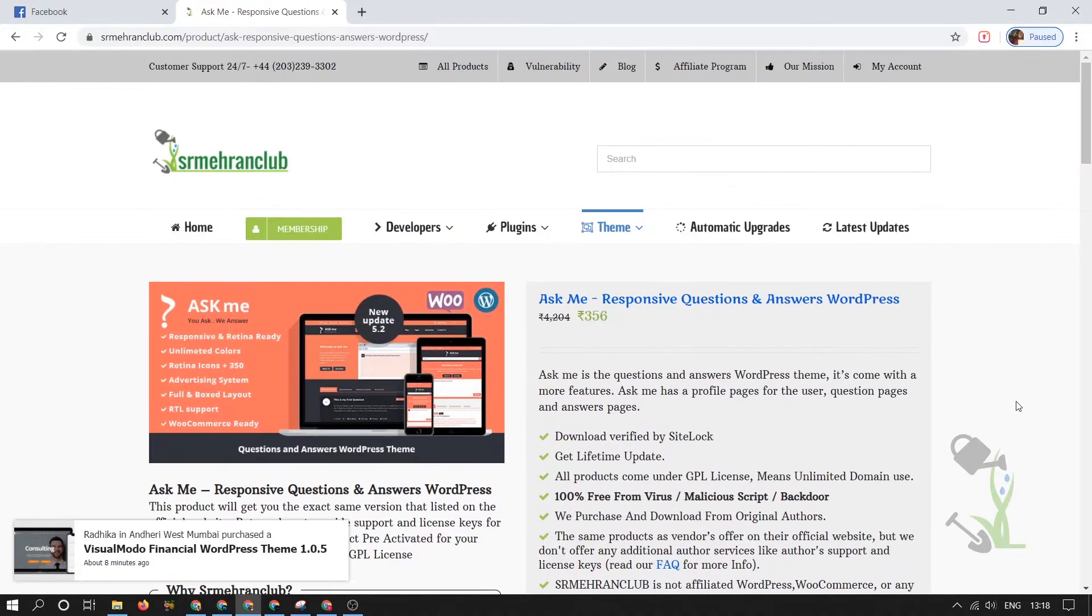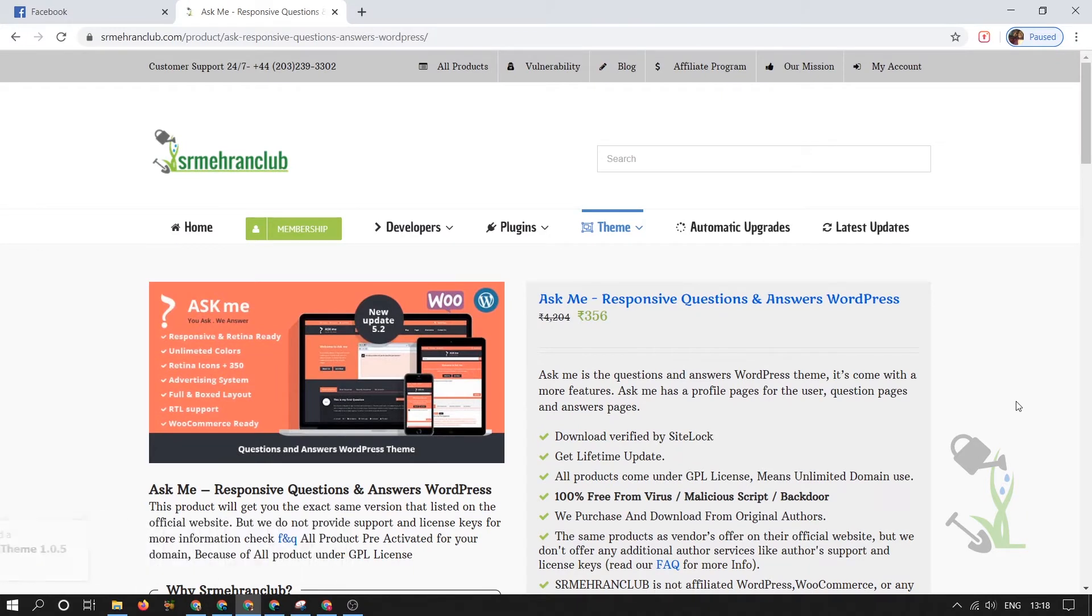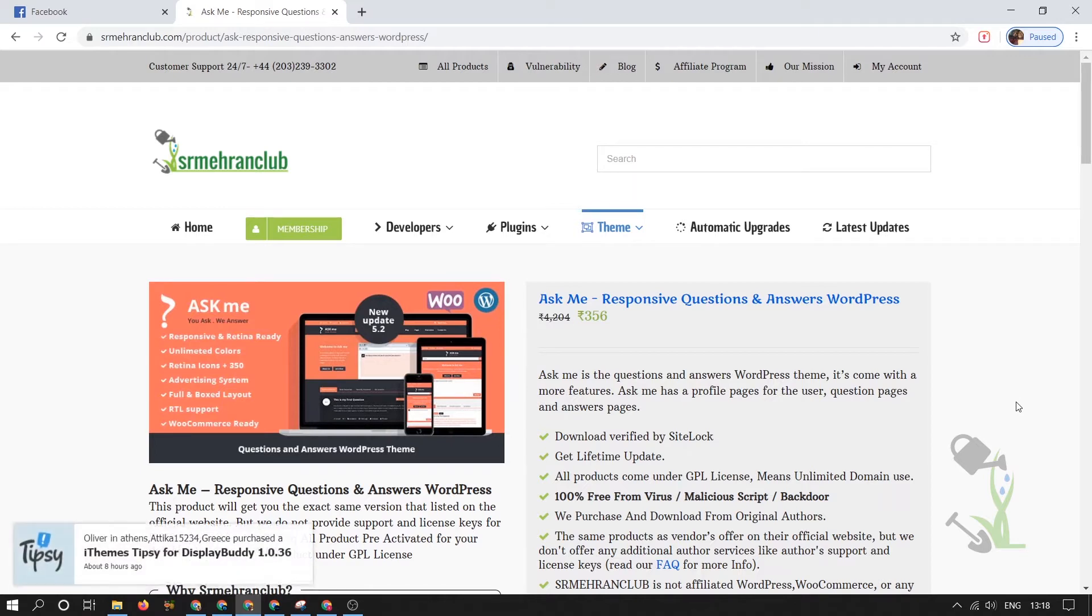Hey there everyone, in today's video we're going to talk about Ask Me, a forum type of theme. With the help of this theme you'll be able to create a responsive question and answer WordPress website.